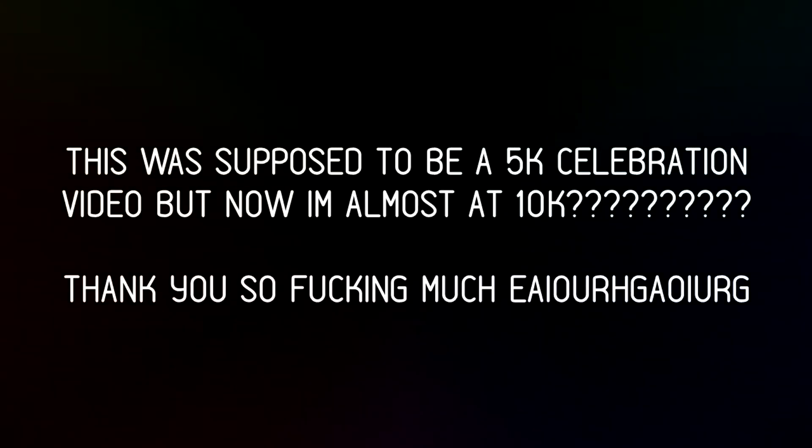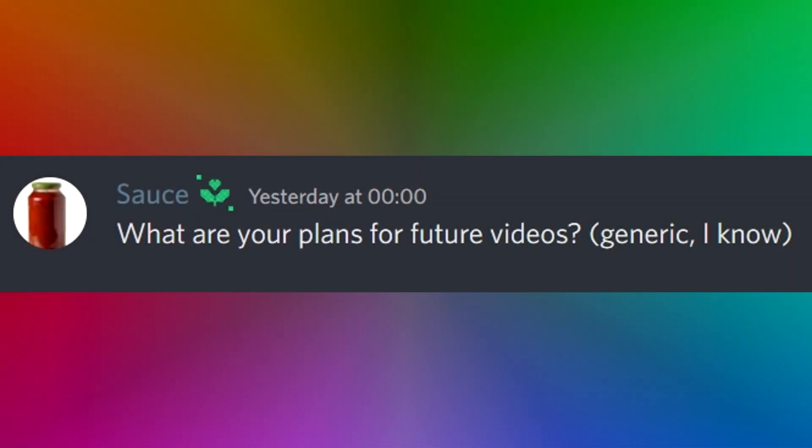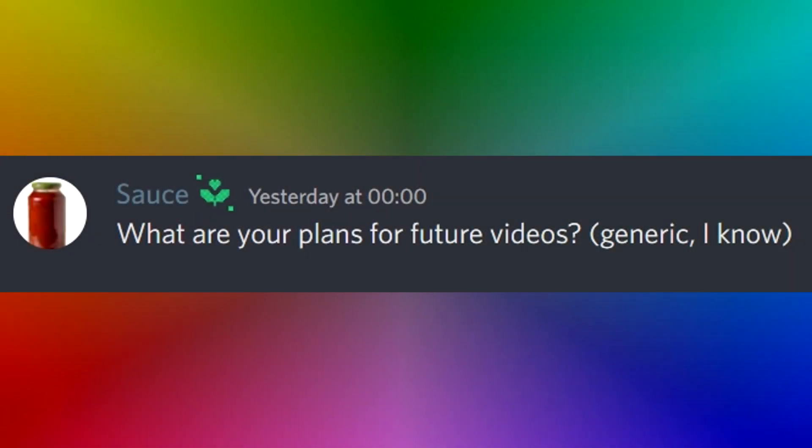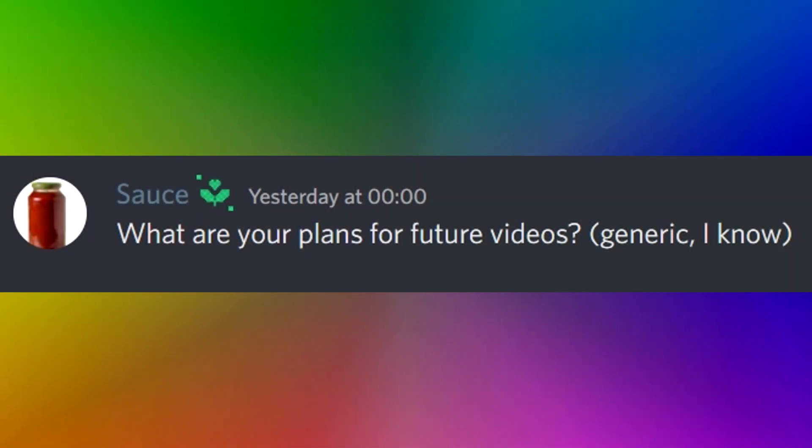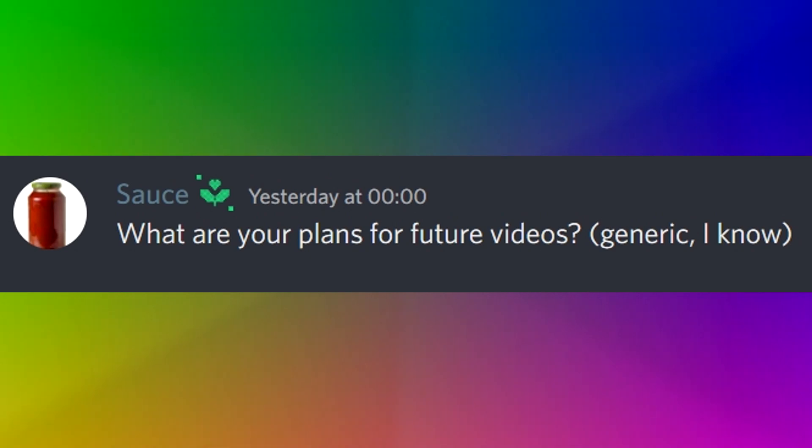Okay, so welcome to this Q&A. I have like 18 questions that I have very short answers to, so yeah, this video is not gonna be that long. Question numero uno. What are your plans for future videos? Generic I know, asked by sauce.